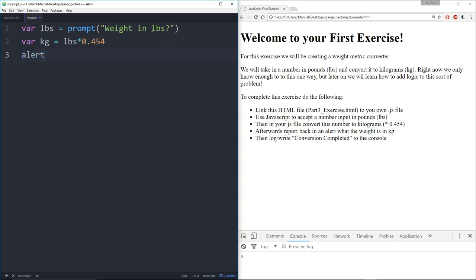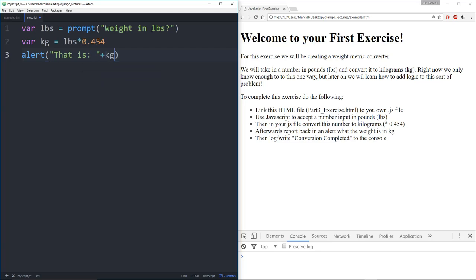And then I'm going to alert the user that is and let's concatenate it with the kilograms kg plus and then say kilograms.